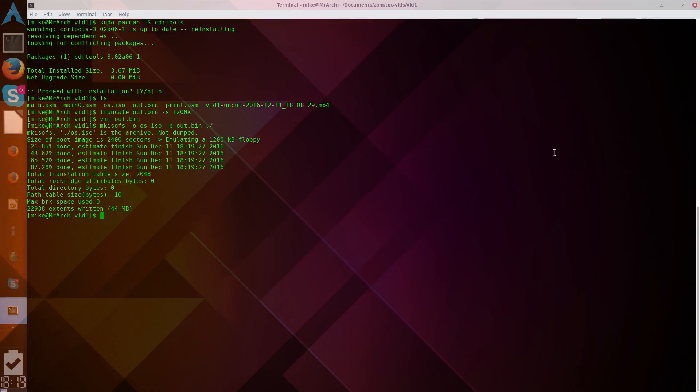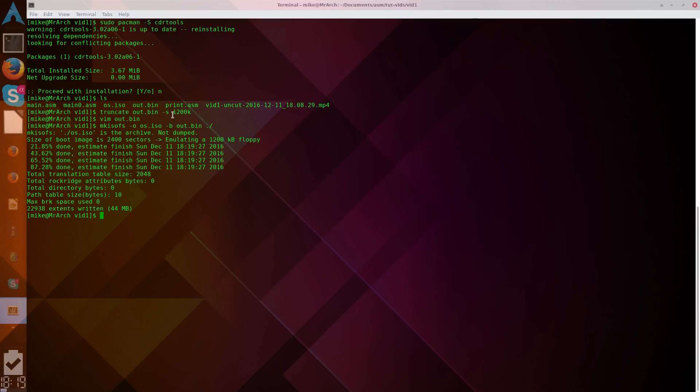And, there we have, which is just the parent directory in my case. So, what this does is, it basically creates a floppy emulator inside of the ISO. So, it's 2400 sectors emulating a 1200 kilobyte floppy, that's where our 1200K was up here. And, that's that.